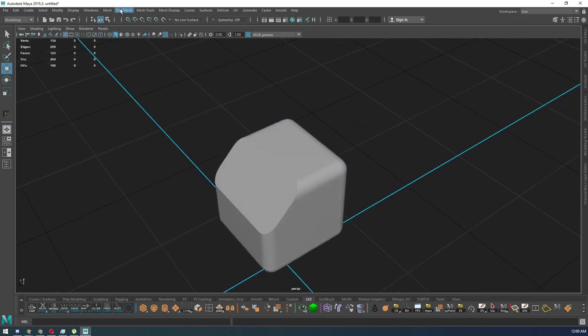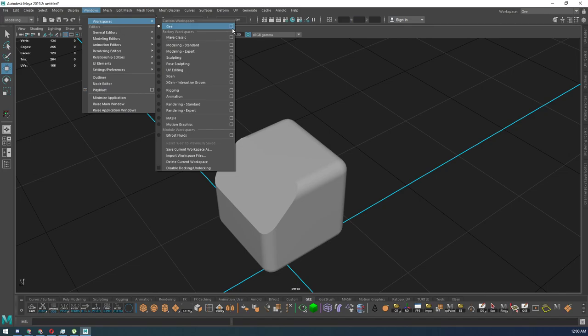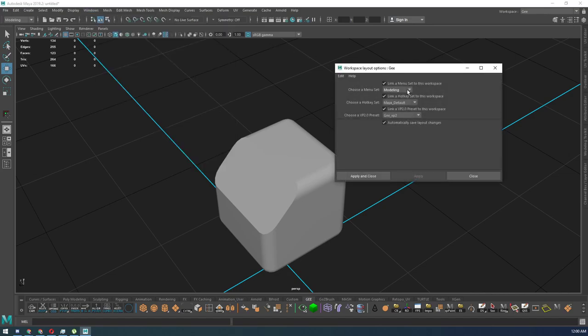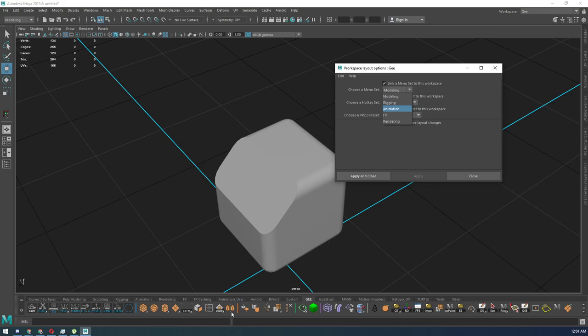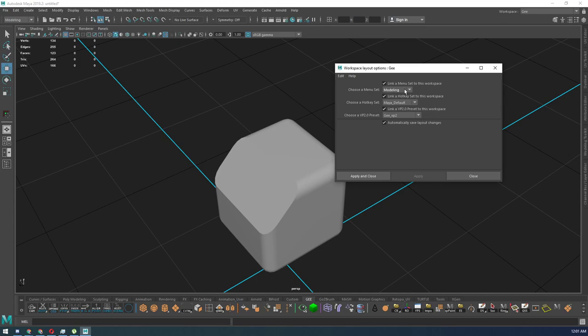Once you have that, you can go to Windows, Workspace, choose your custom workspace. Click the menu button. Link menu set to this workspace. You can have different menus like the modeling menu, polymodeling or the modeling menu here. You can have rigging, which is in here. So any one of these menus you can have set up to here. Right now, for mine, it's set up to modeling.